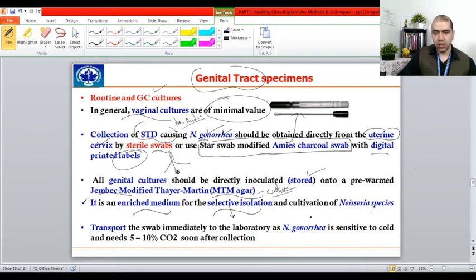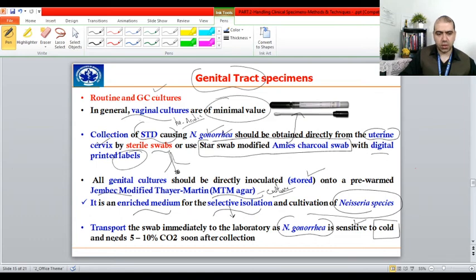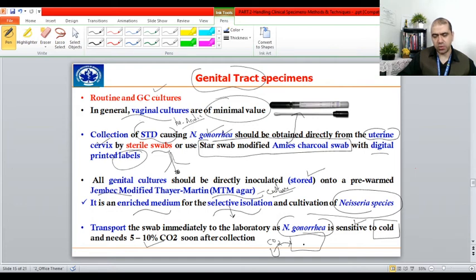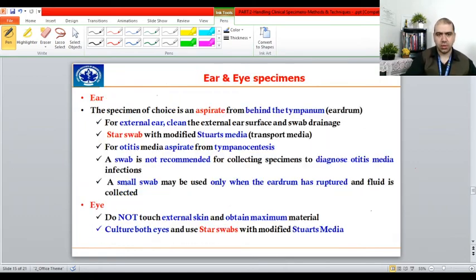Transport the swab immediately to the laboratory — Neisseria gonorrhoeae is sensitive to cold and cannot be stored at low temperatures. It requires a constant supply of carbon dioxide and must be kept at 37°C in an incubator. You can then culture it and report to the doctor whether the STD is gonorrhea or syphilis caused by Treponema pallidum.